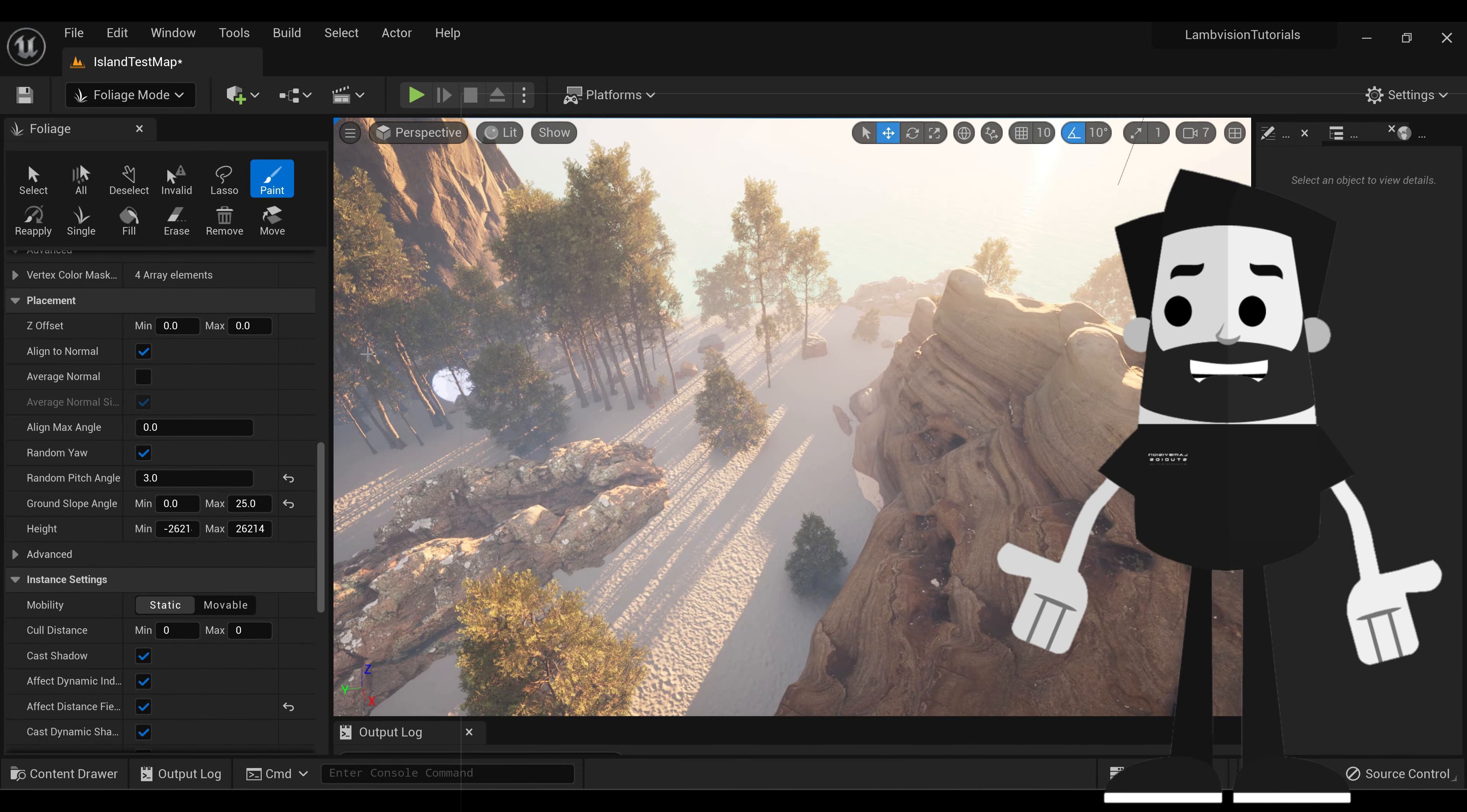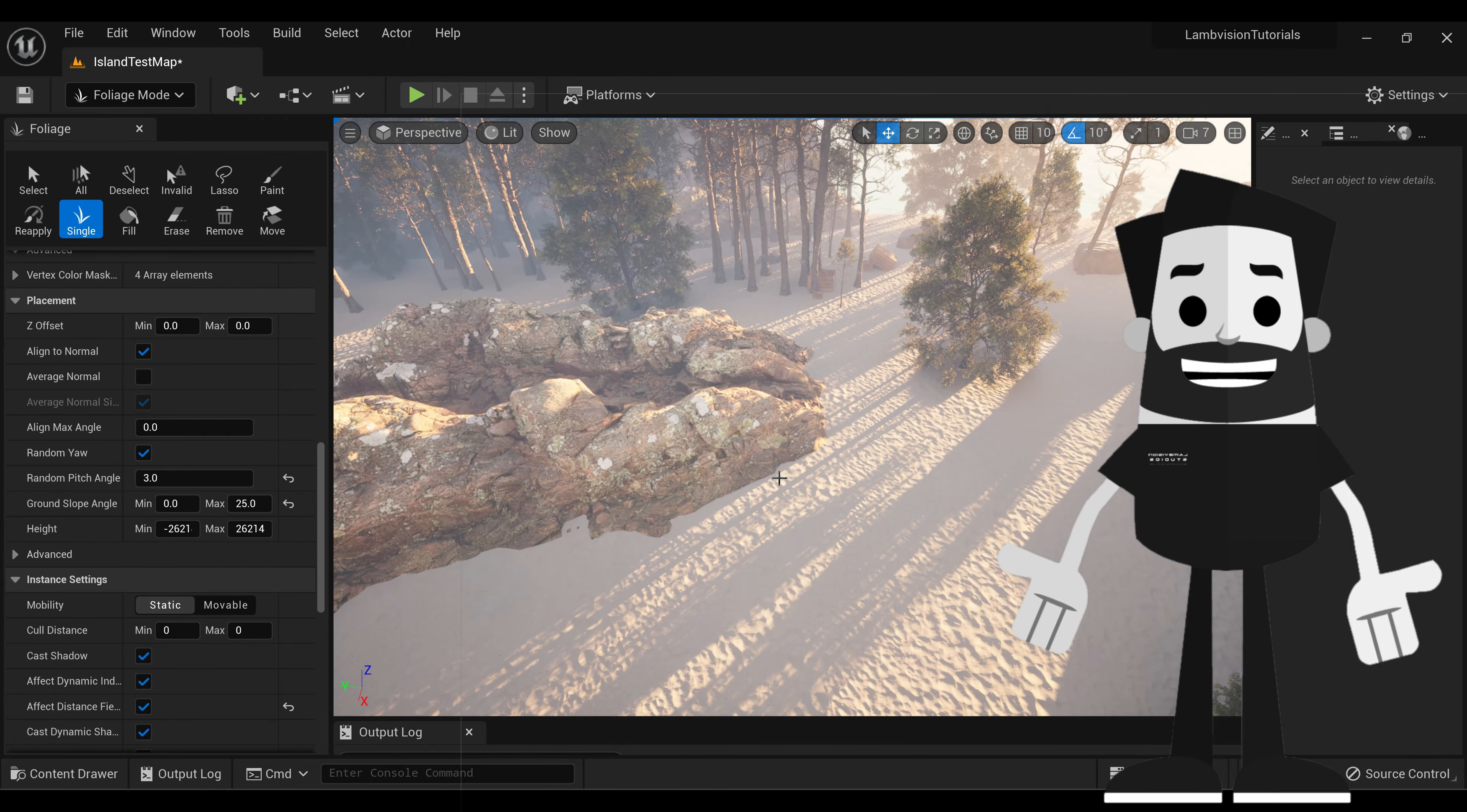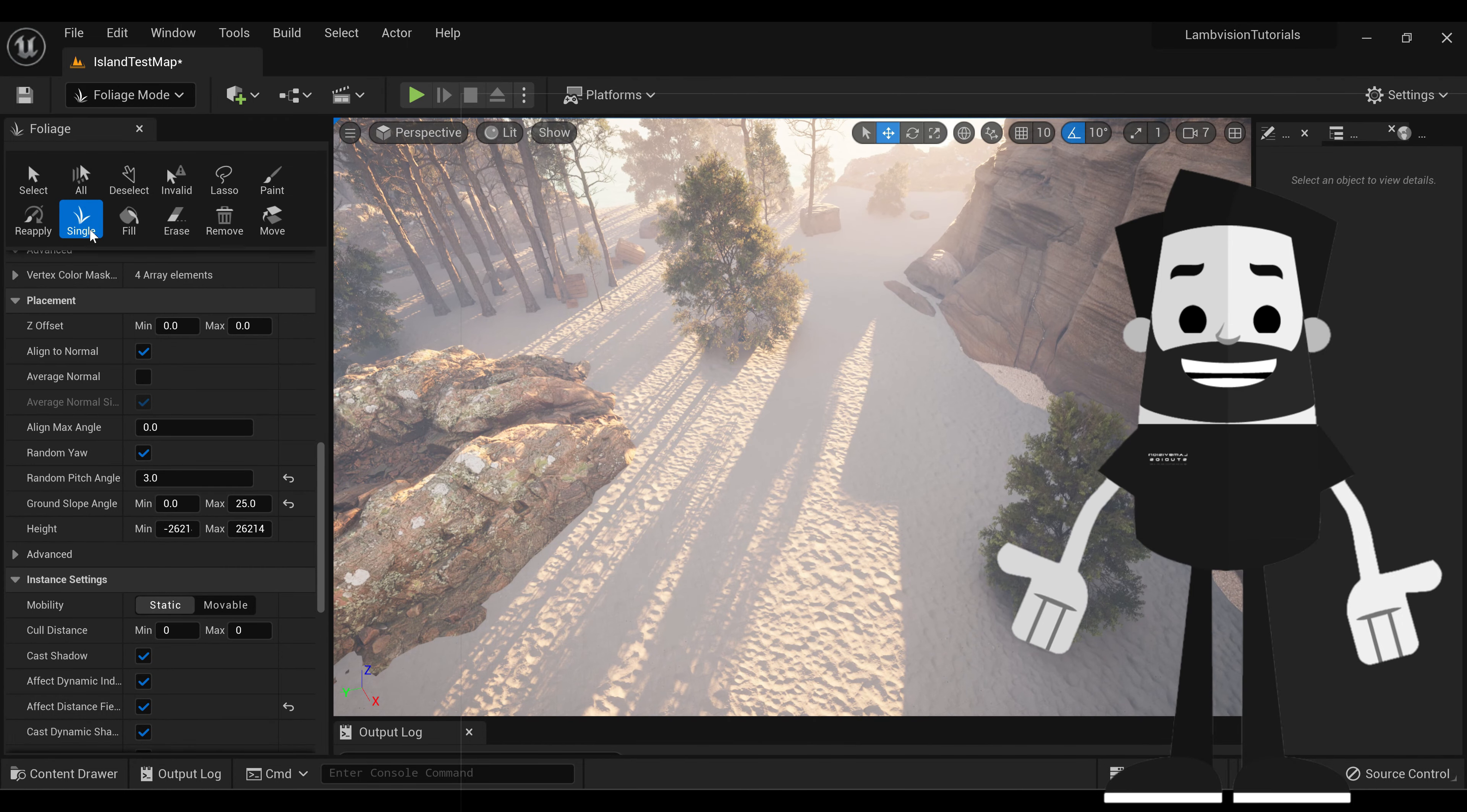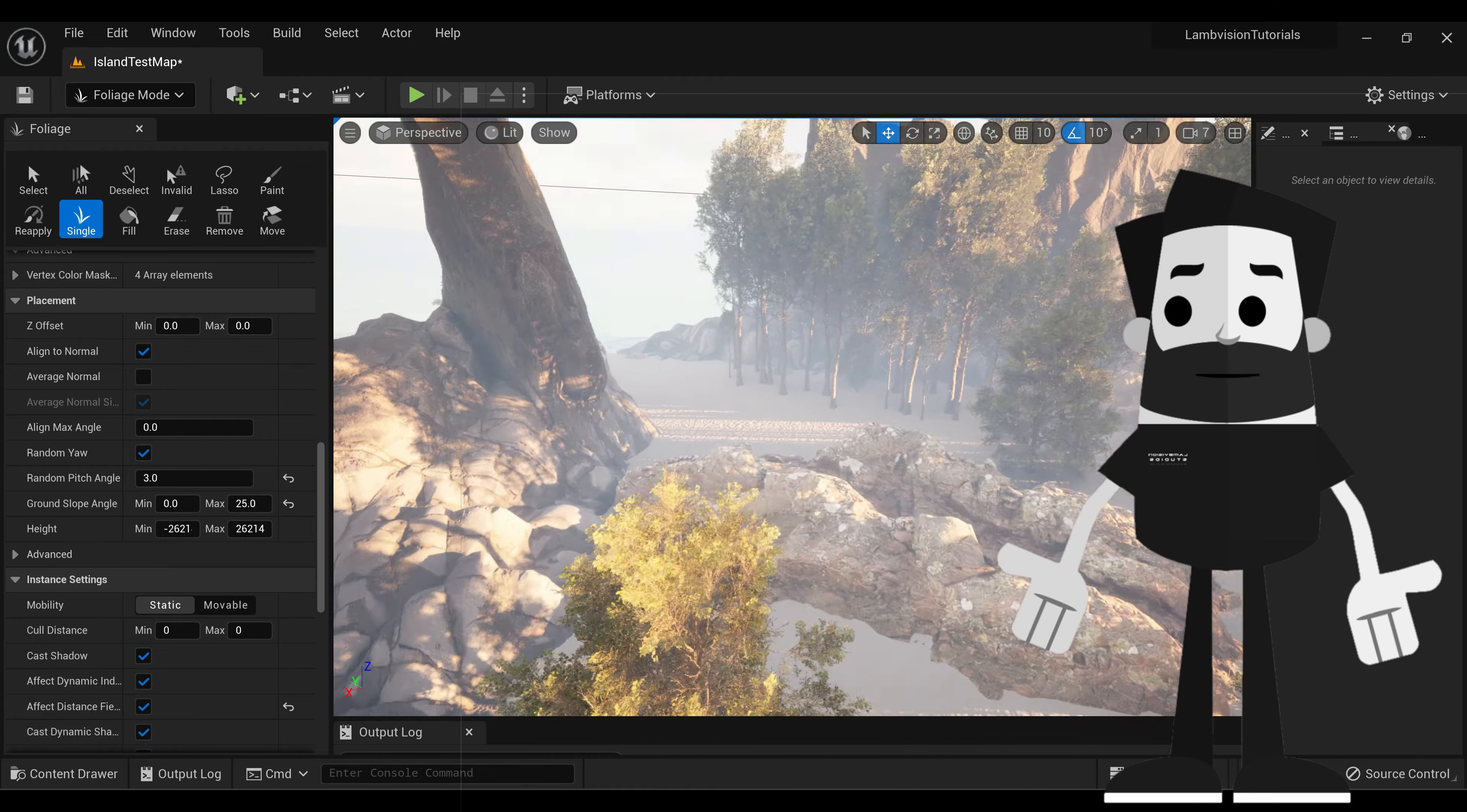So if you wanted to just apply single instances of these trees, you could do that as well. Just hit single. And it'll just place a tree wherever you press it.